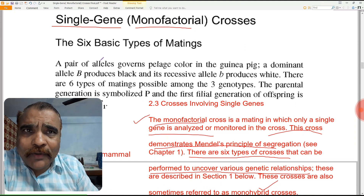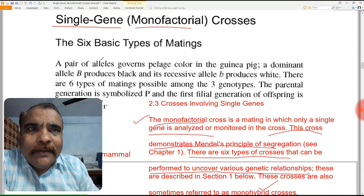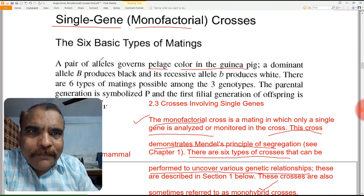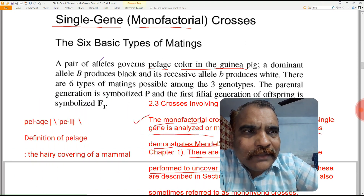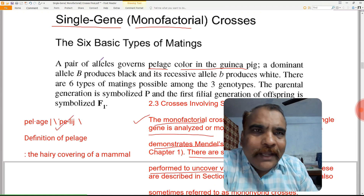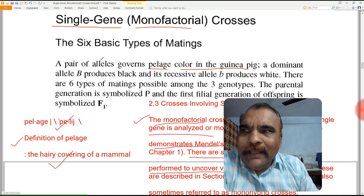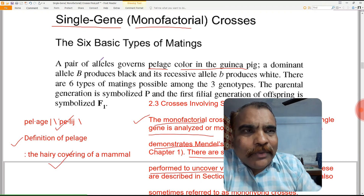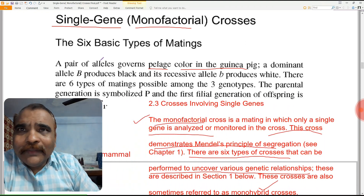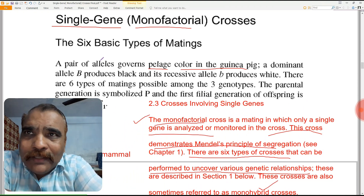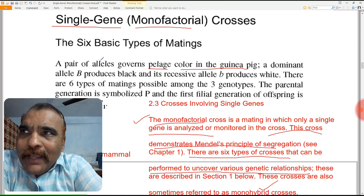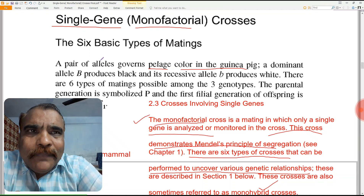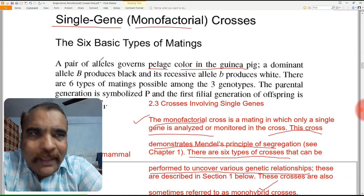For single gene or monofactorial crosses, the example we are going to study is pelage color in the guinea pig. Pelage is defined as the hairy covering of mammals. So here we are studying the heredity for pelage color — that is, hair color — in the guinea pig.